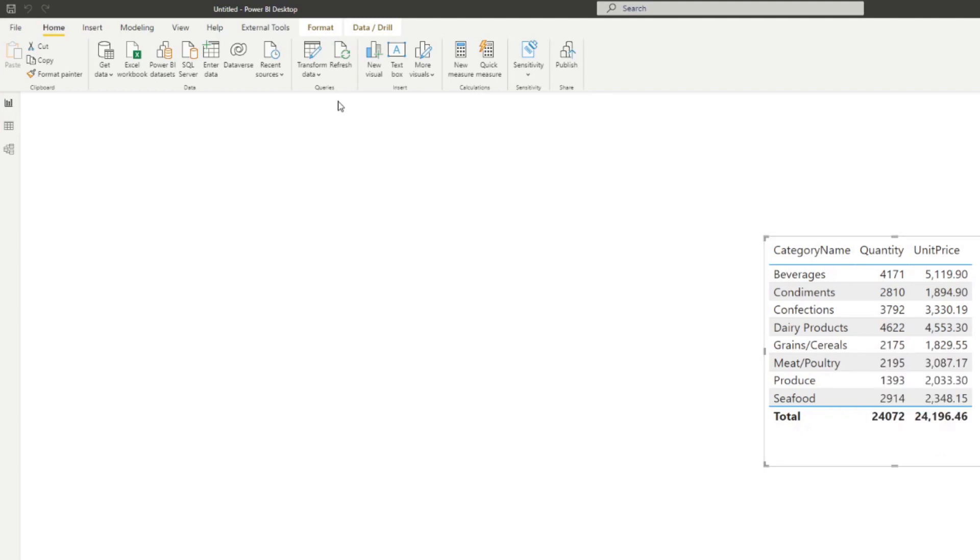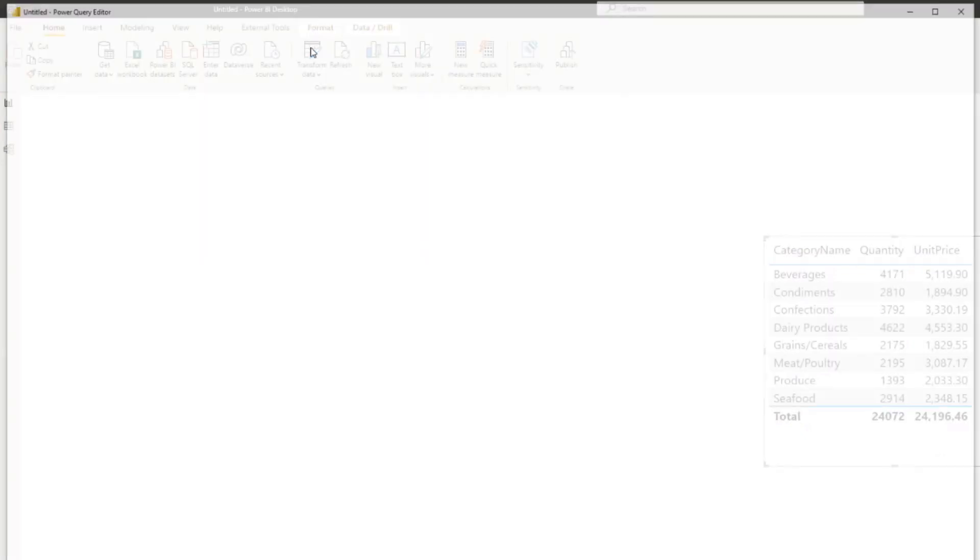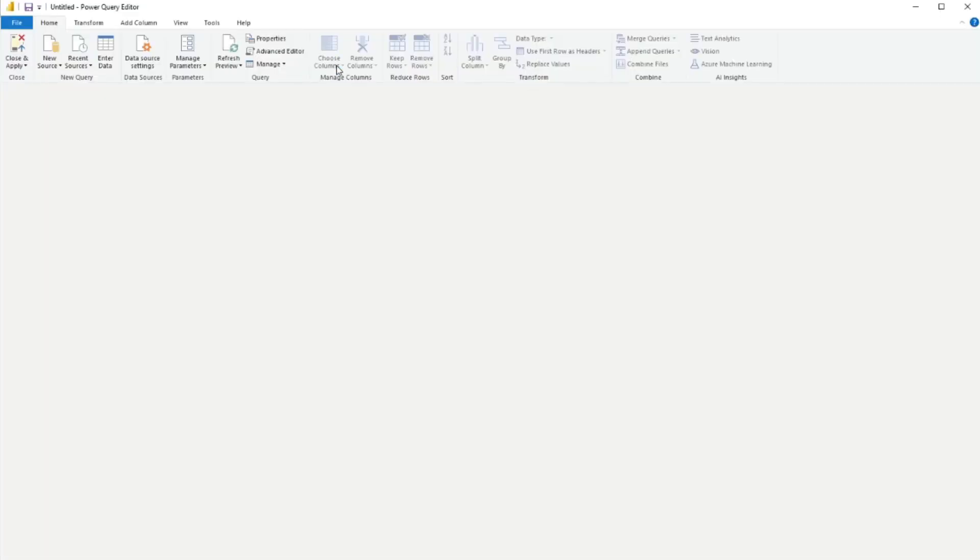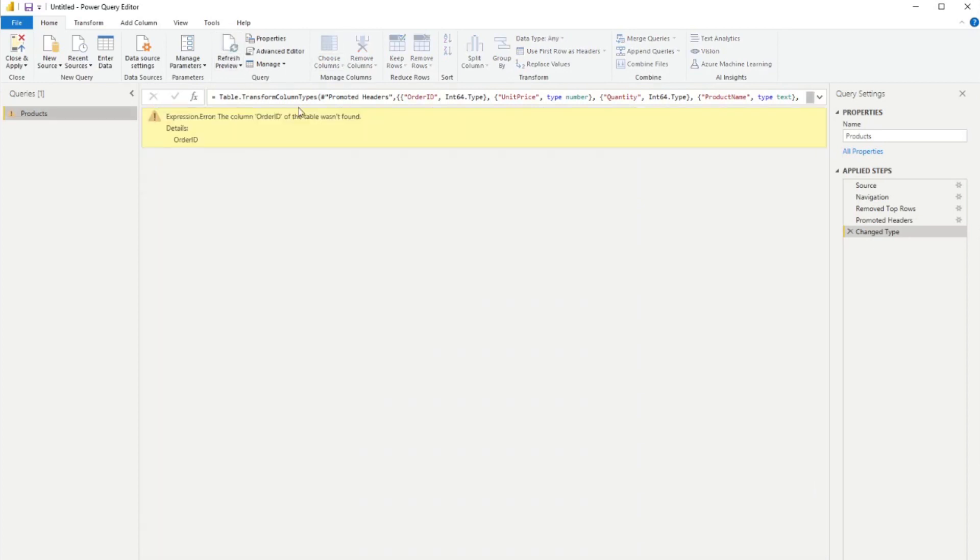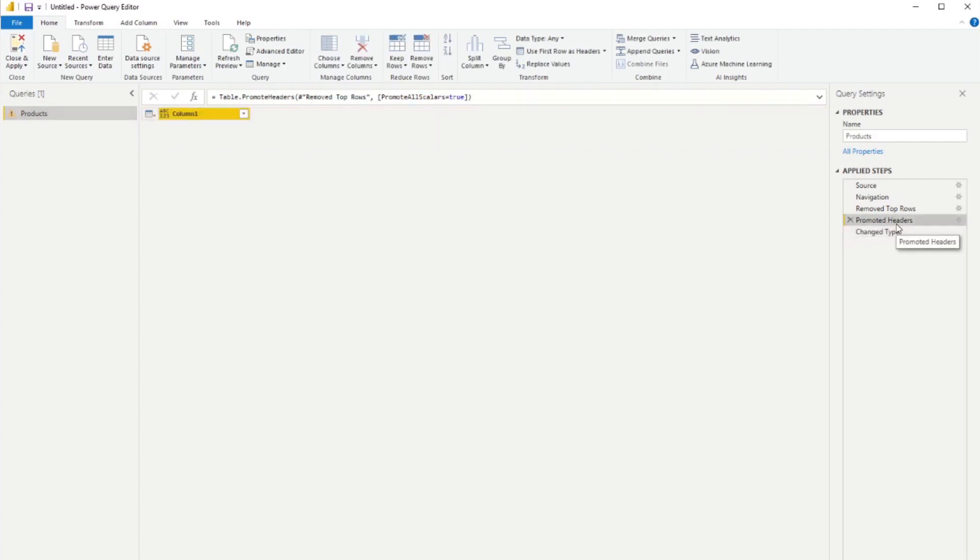So what do I do? So first, let's go back to our transform data here and let's trace that error itself. So from here, let's refresh preview and it's giving us saying that order ID of the table wasn't found, which if we go back up a couple of steps, you'll notice that there's only one column here, column one. Why is that?